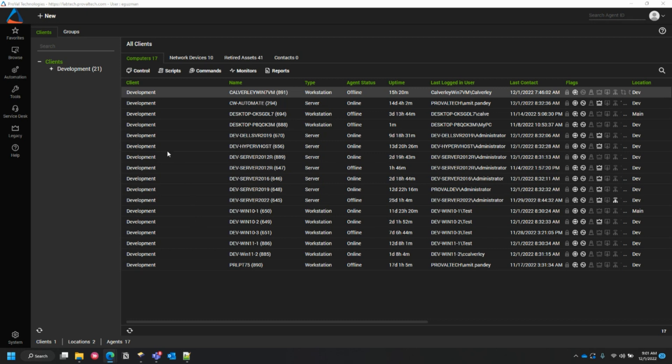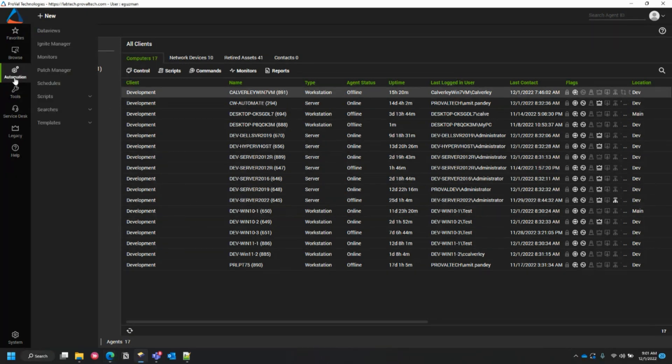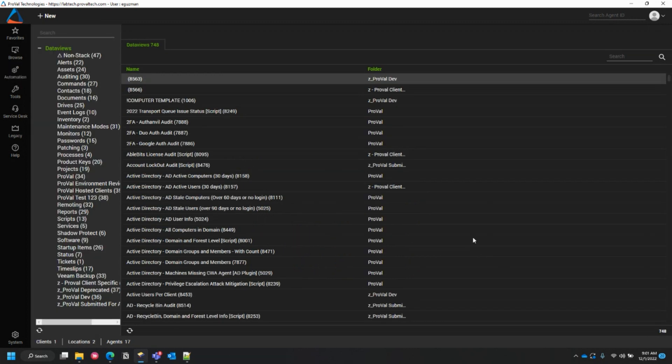Let's start by going into the automation data views. Keep in mind that this option is available on all the default ones from Automate. If you create a custom one, there's a chance that this option may not be there.